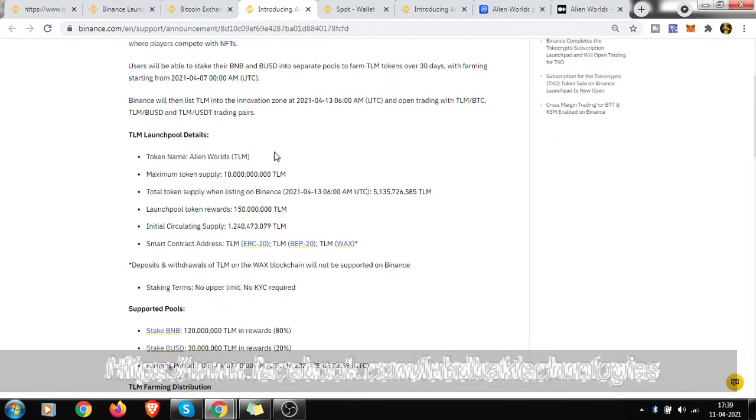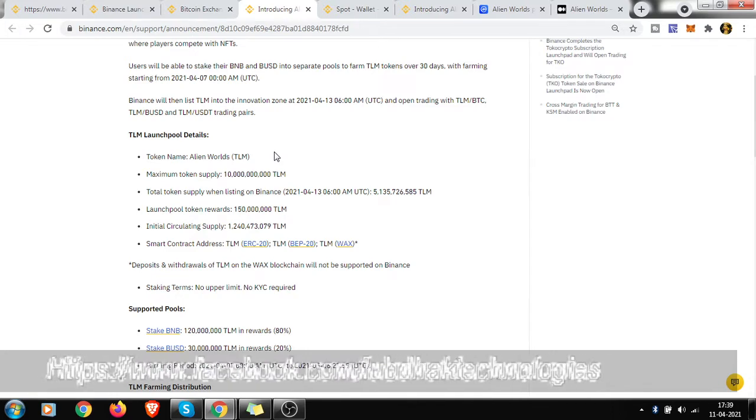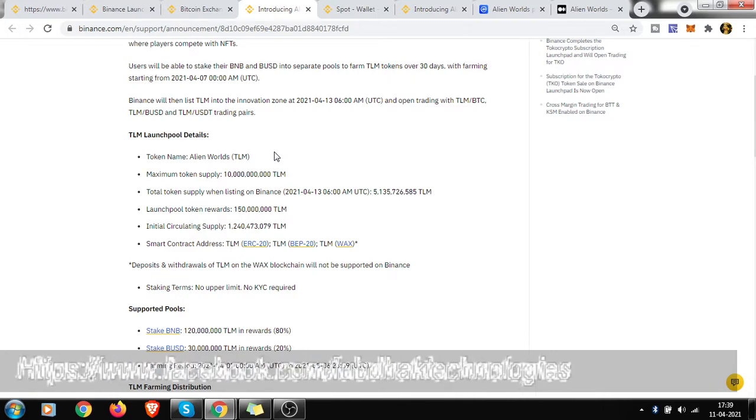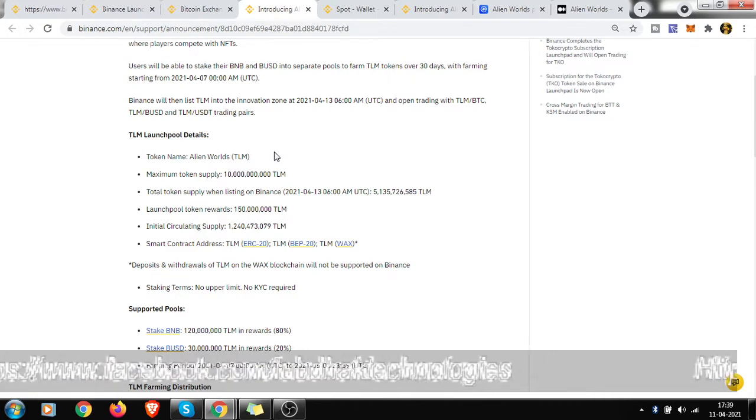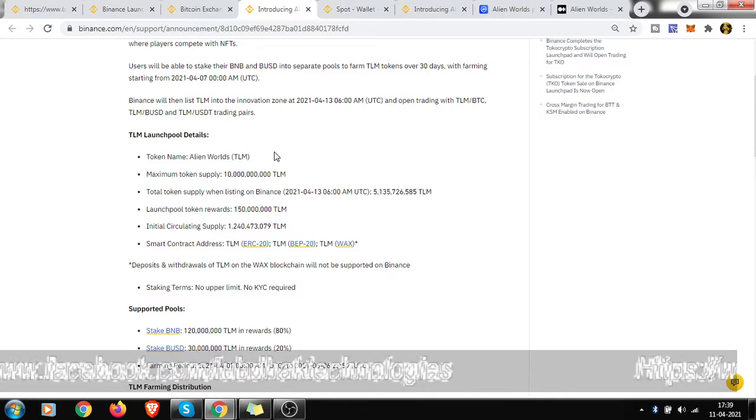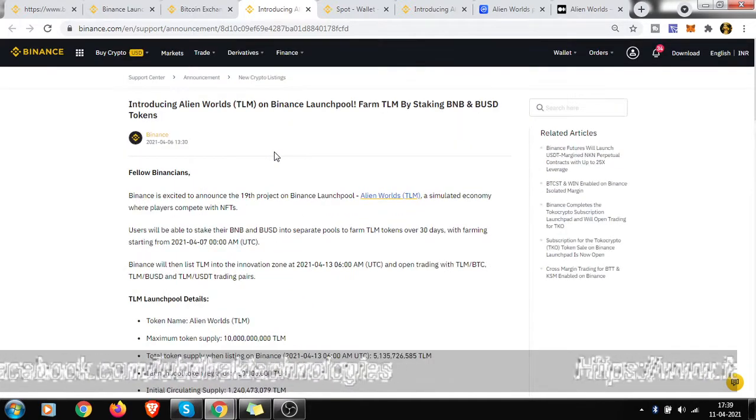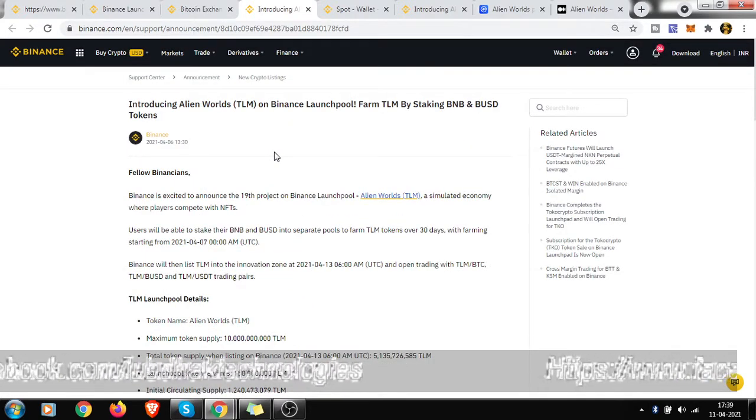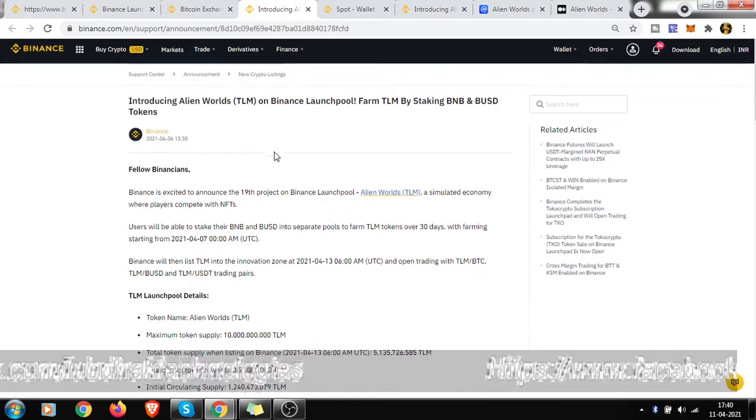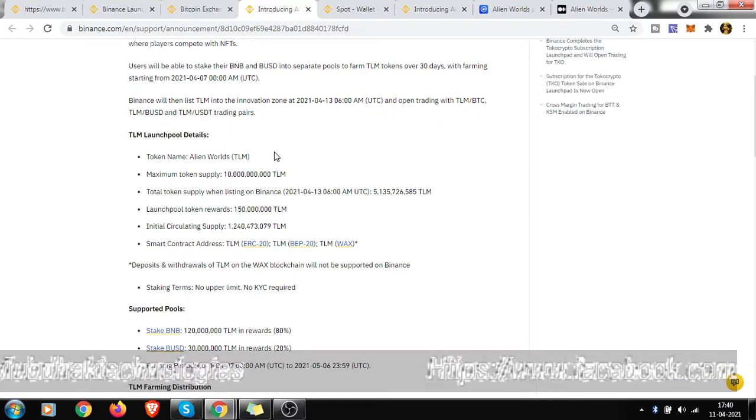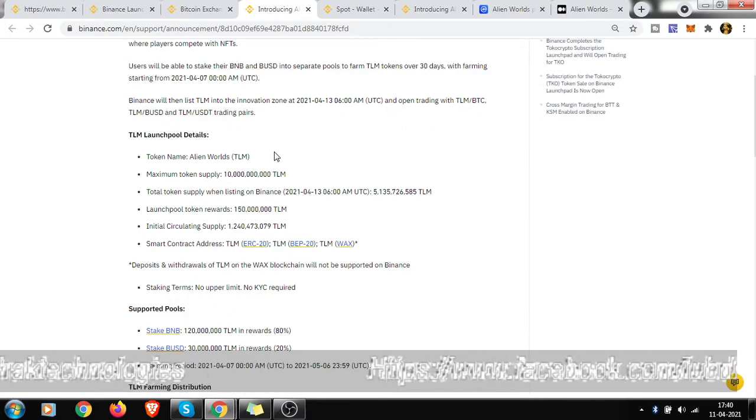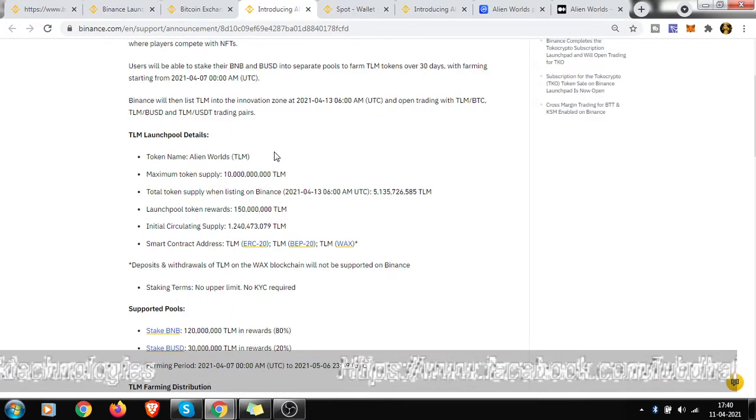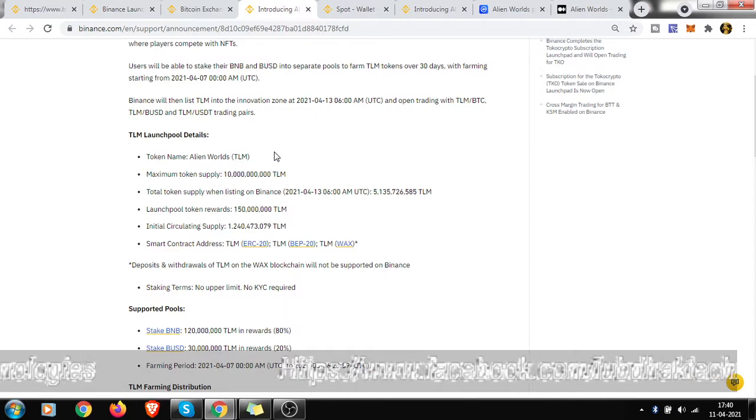But still you have 25 or 26, yes, 25 days almost left. So you can still start farming TLM token with your BNB coin and BUSD.